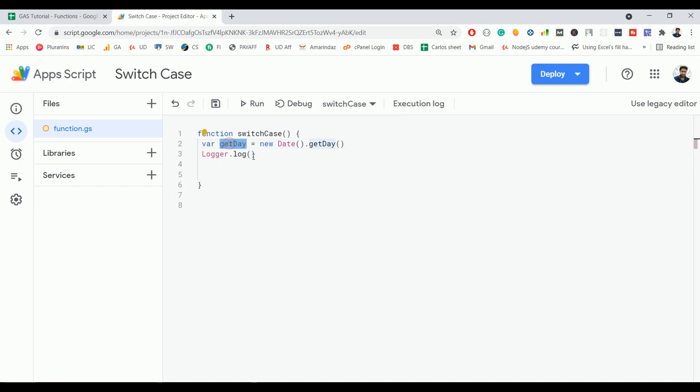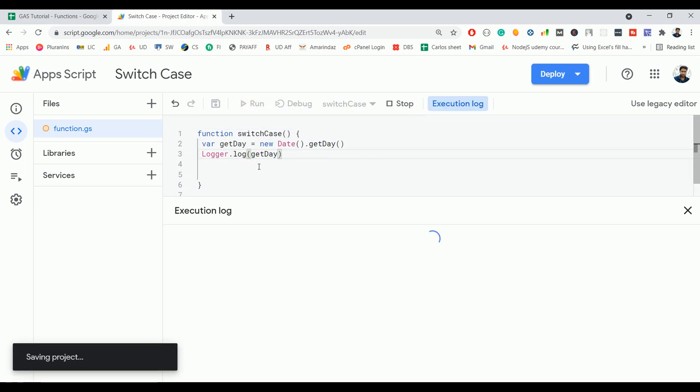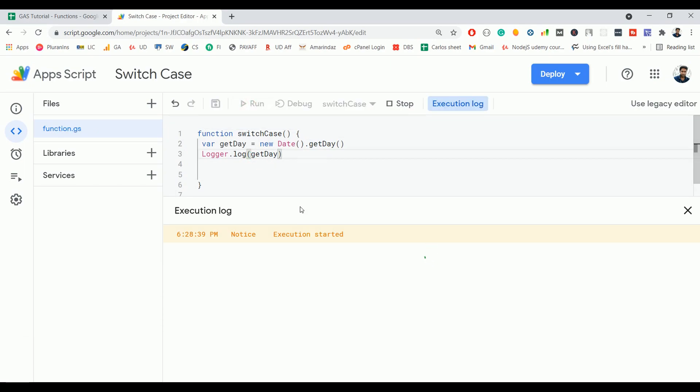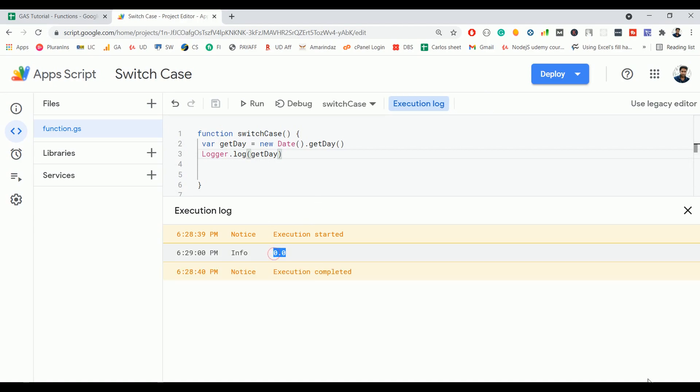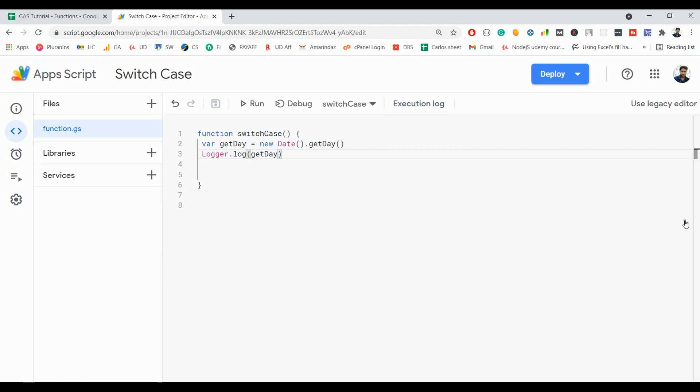First, I'm going to print the getDay value to check whether it returns the value properly or not. It returns 0 because today is Sunday.